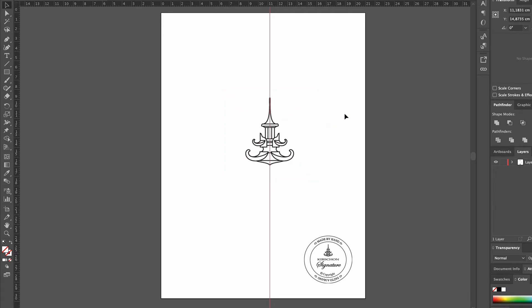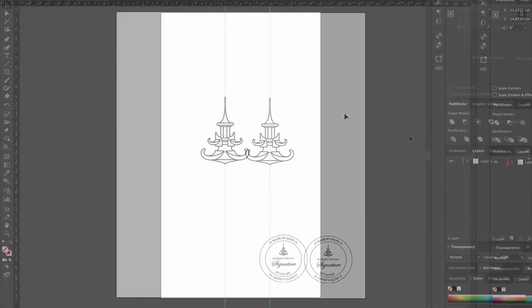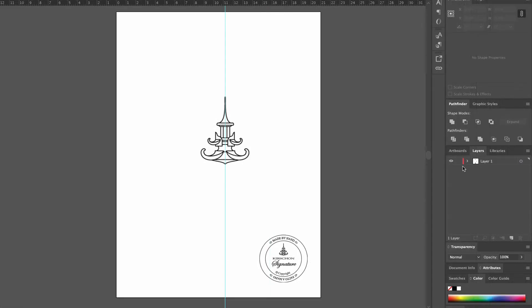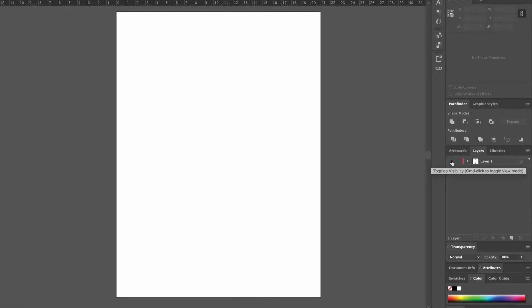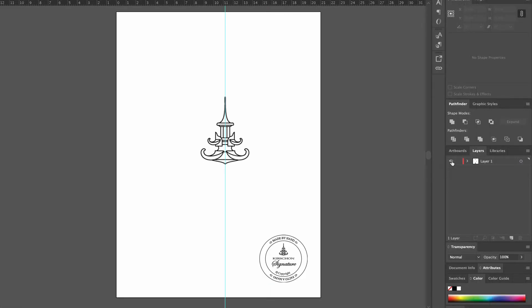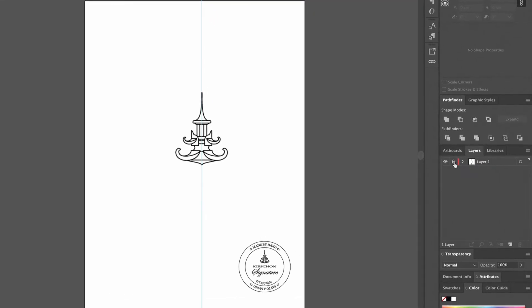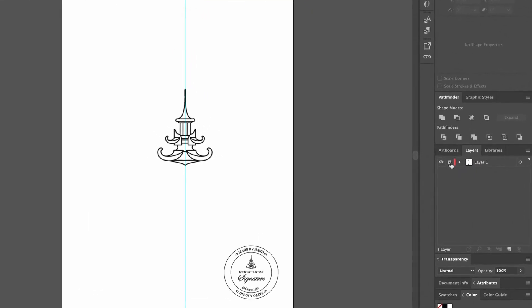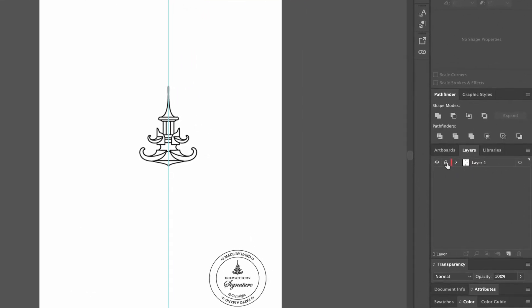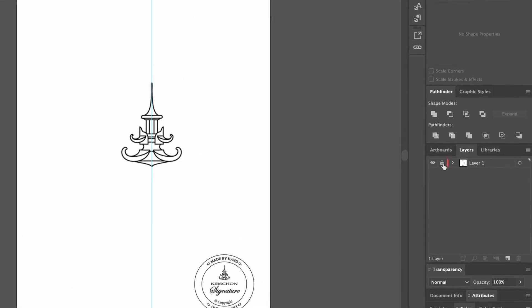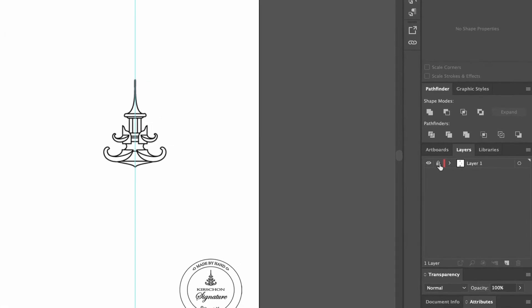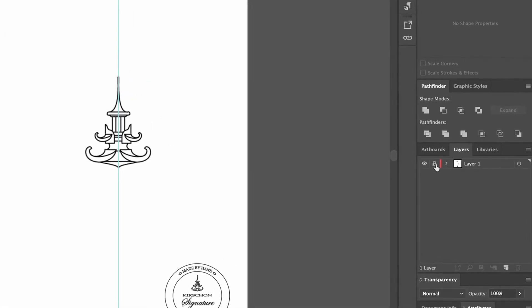In the layers, we can make the symbol visible or invisible by clicking on the eye shape. We need to lock the shape before tracing over it, and we do it by clicking in the box next to the eye, and a little locket appears. This means that we can't move or do anything with this layer until we unlock it.